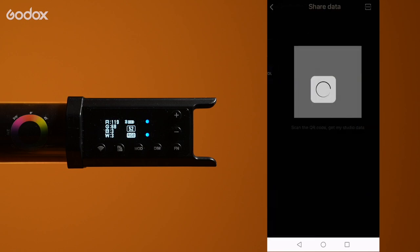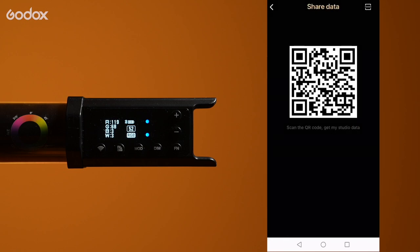You can take it a step further and share your setup with other people using a QR code. Just tap the icon and it will generate it for you.